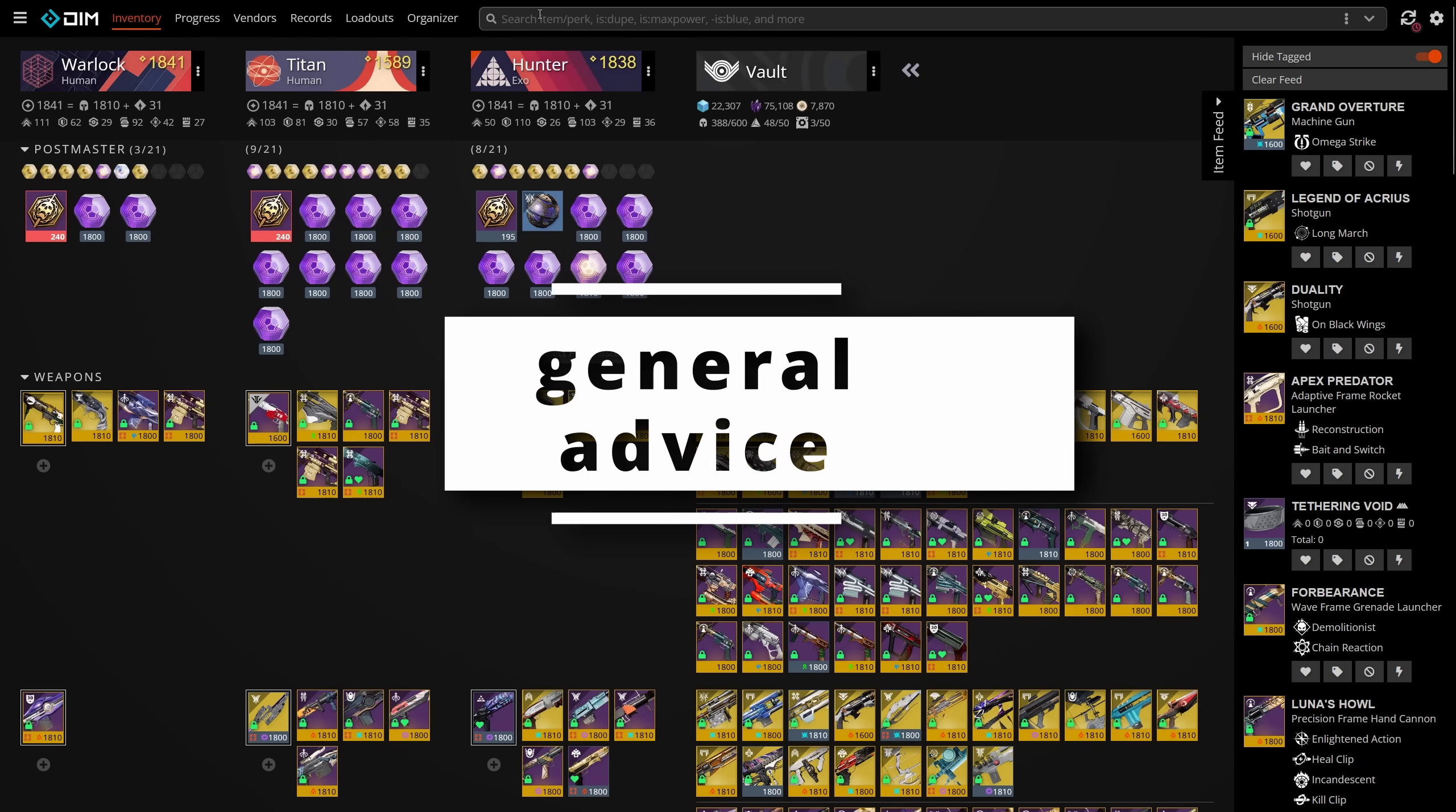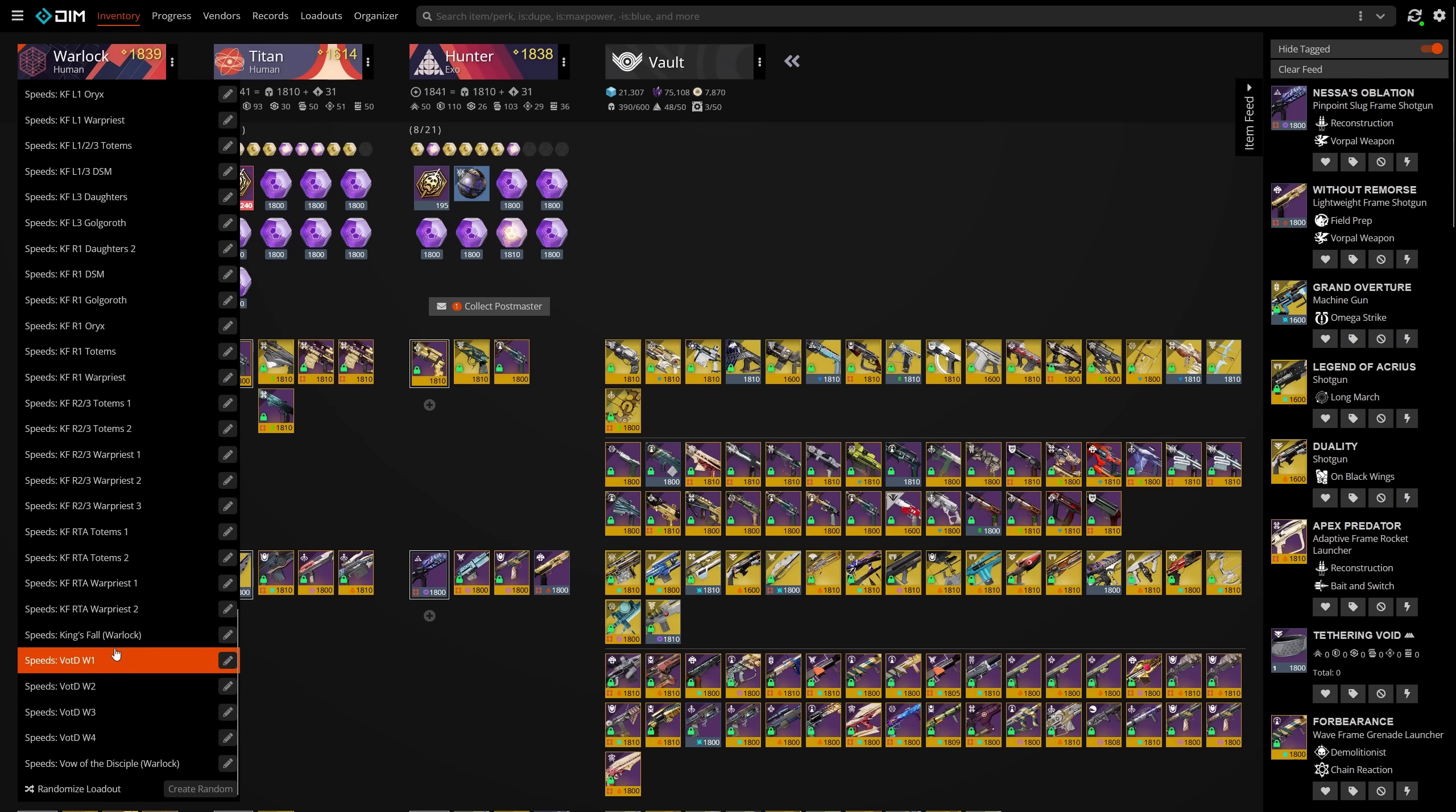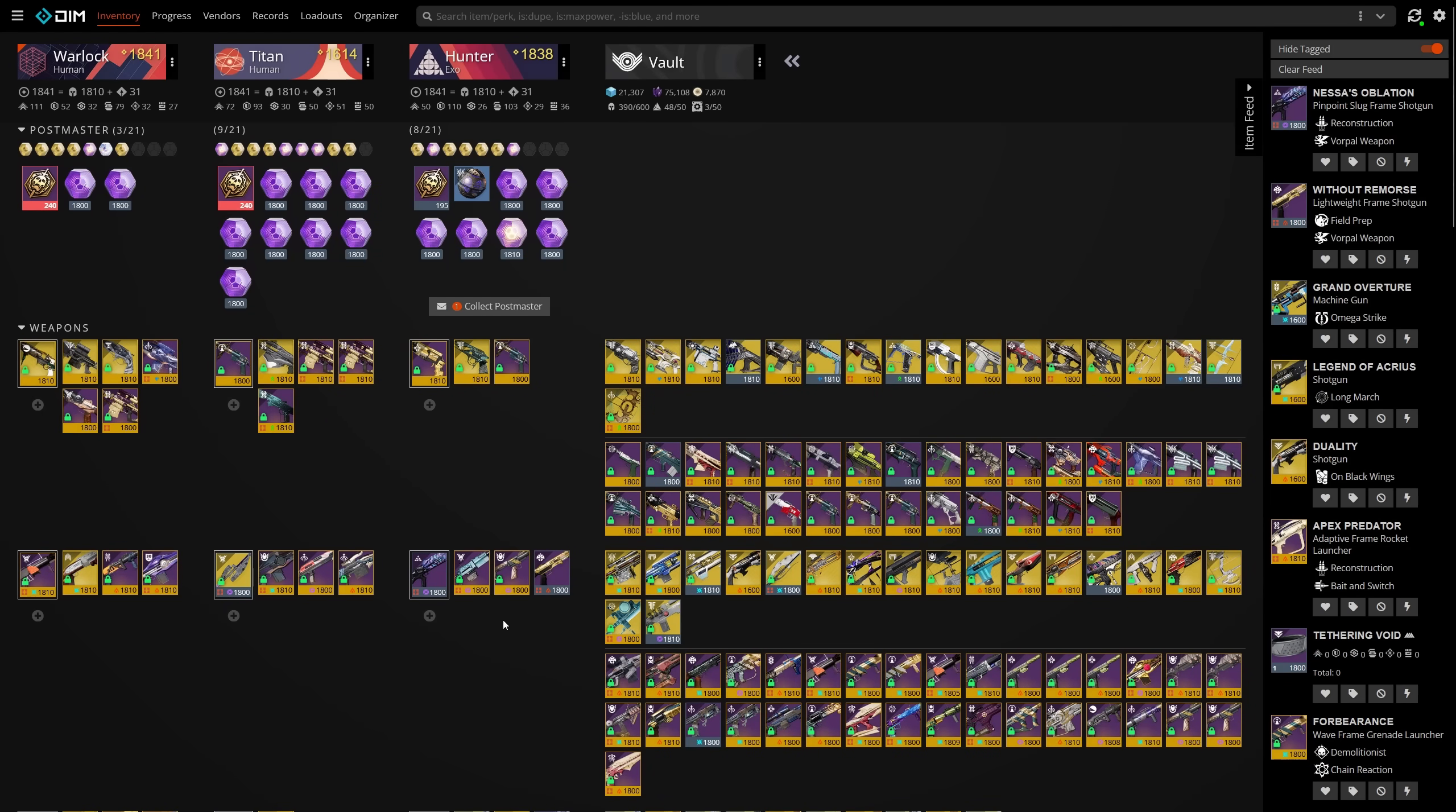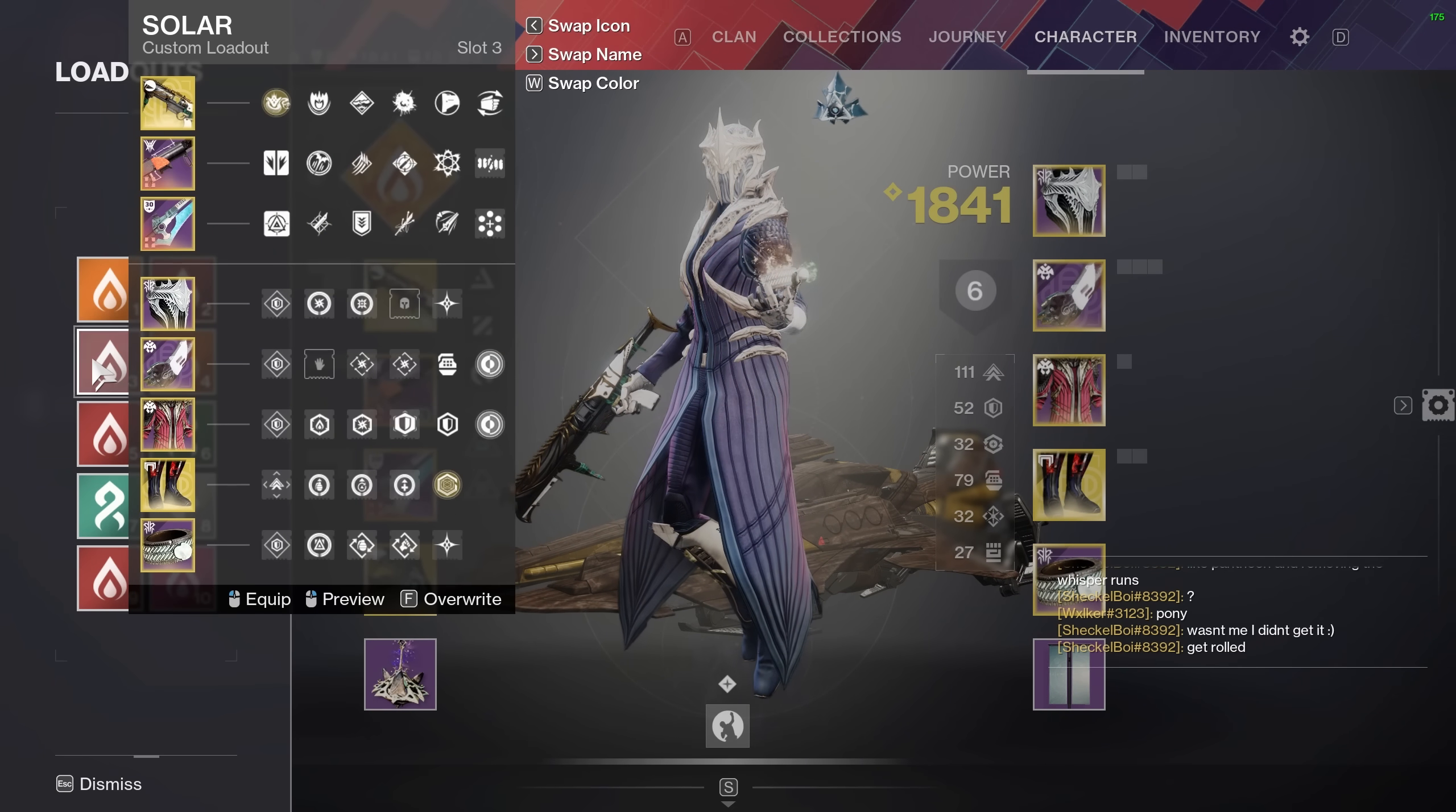Last but not least, I wanted to compile a list of tips for general gameplay alongside DIM, which I couldn't really fit into the other sections. First, a lot of people ask me how I handle DIM loadouts versus in-game loadouts. Whenever I have an activity that I play frequently, be it PVP or King's Fall speedruns, I have a bulk loadout that transfers any weapons or armor I might need to use in that activity, and then my in-game loadouts reflect certain encounters or situations that use some, but not all of those weapons and armor pieces.